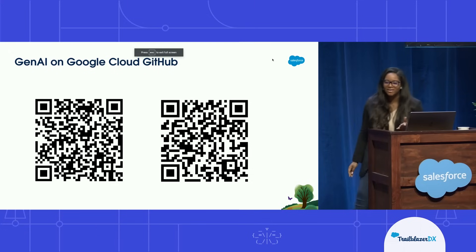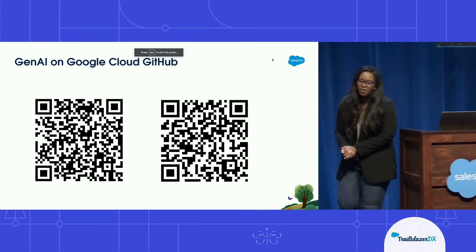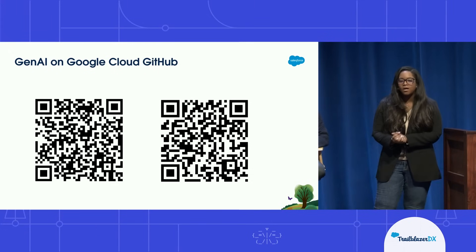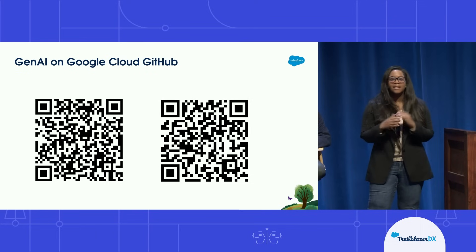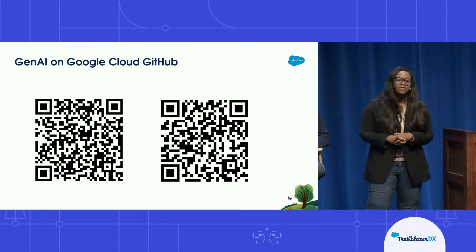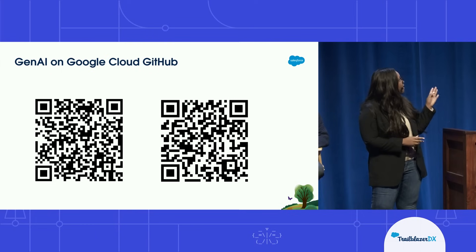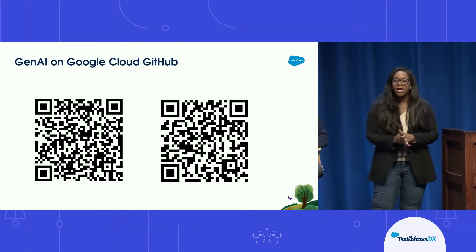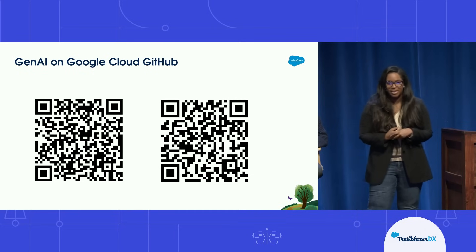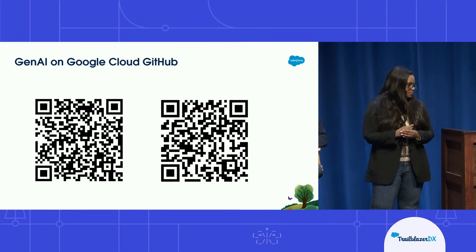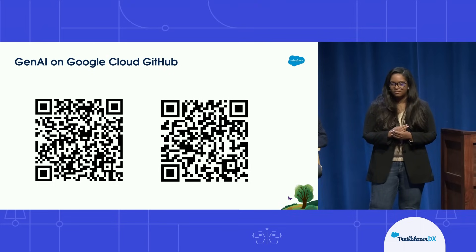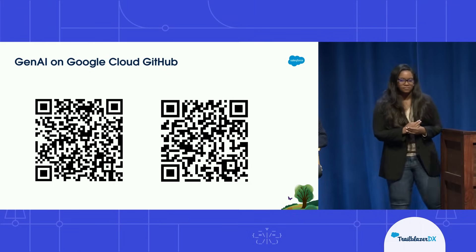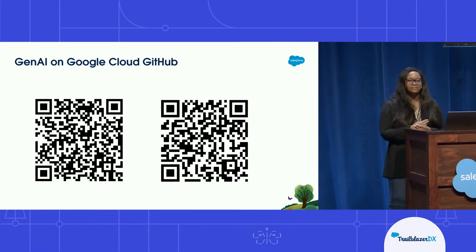I wouldn't leave you without resources. So we have a GitHub here that walks you through some sample use cases working with AI. So if you want to scan that left and on the right, we have QR codes where you can learn more about Gemini specifically.